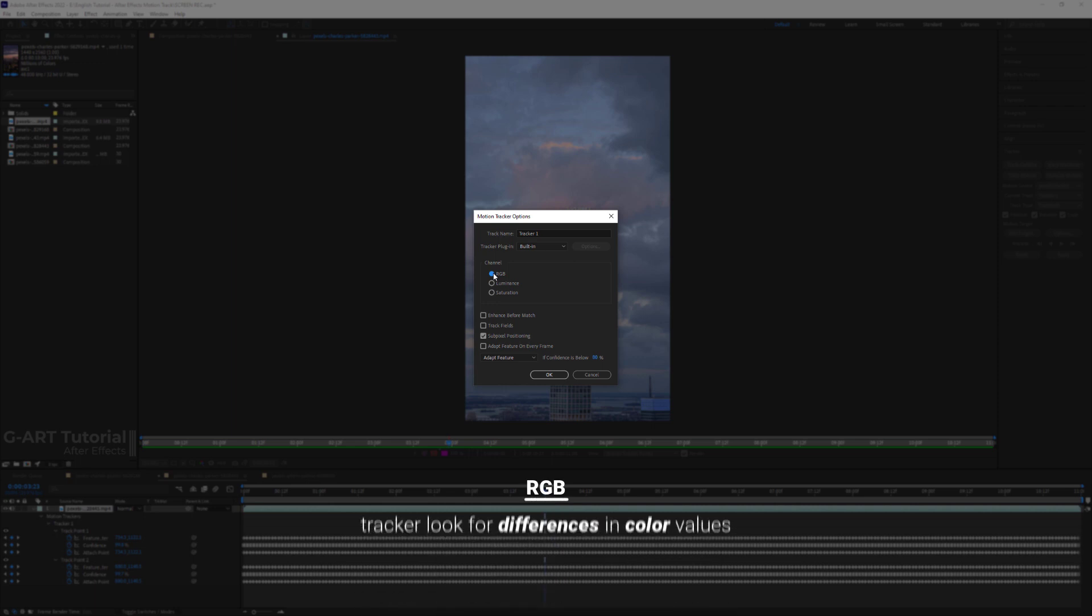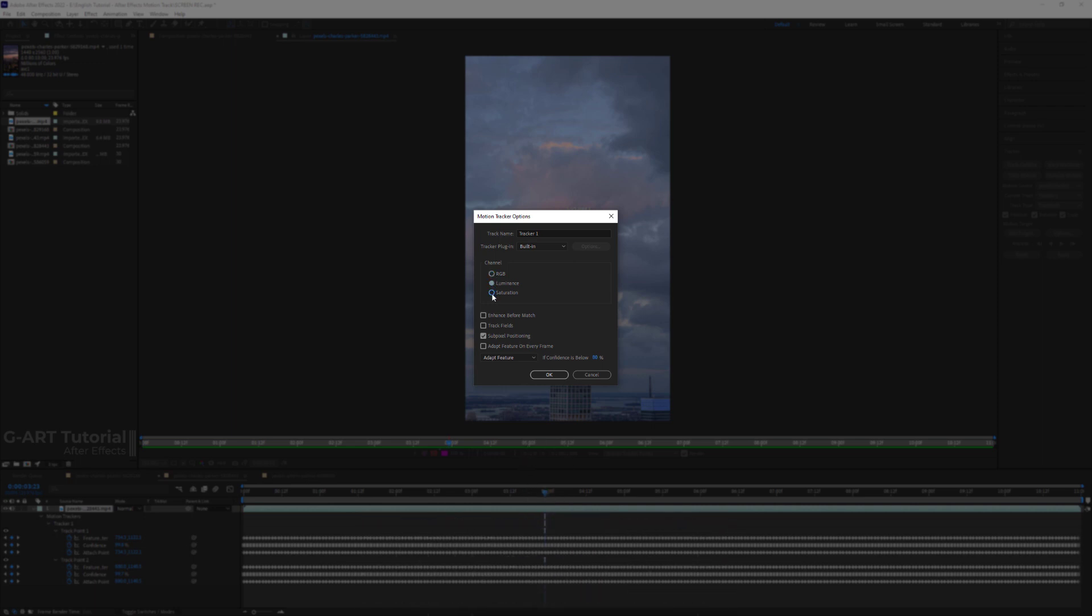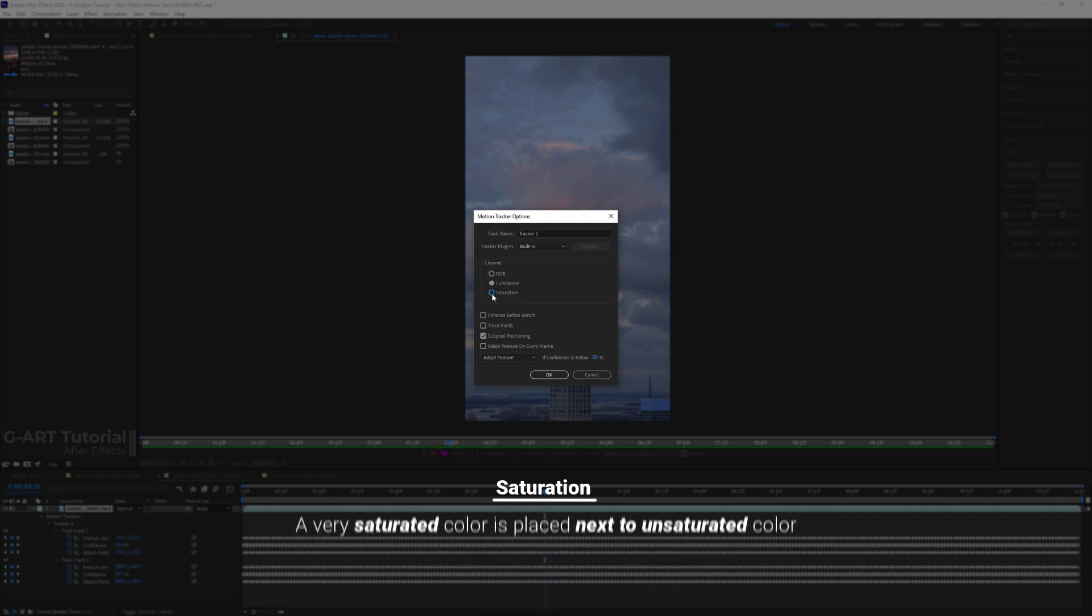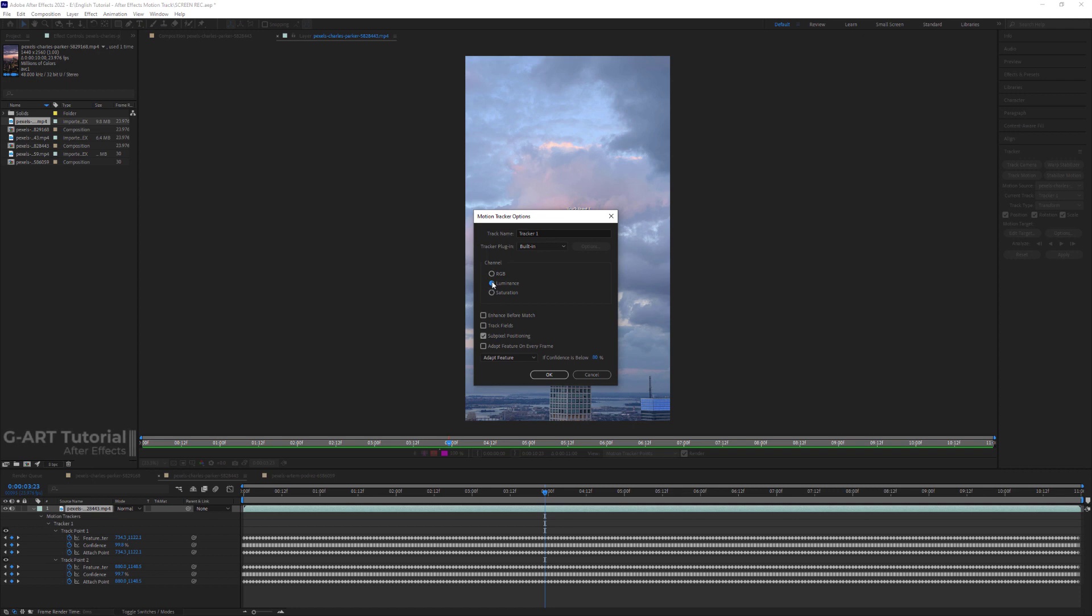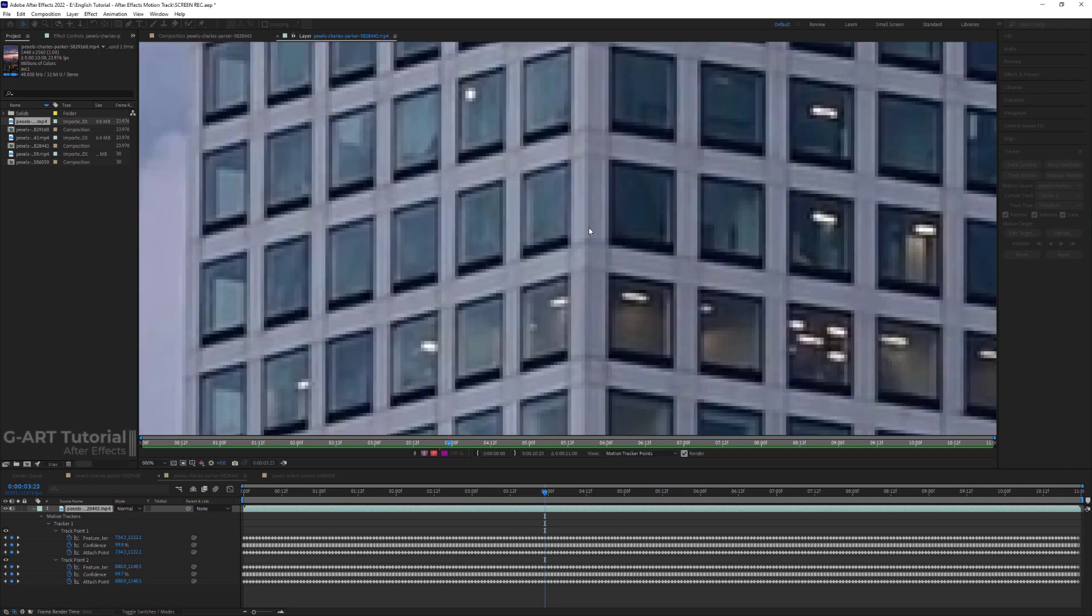And finally, for saturation option, it can be said that it's used for cases where the subject located in the track points has a different saturation from the surrounding areas. Or rather, a very saturated color is placed next to an unsaturated color. I have never used this option myself.